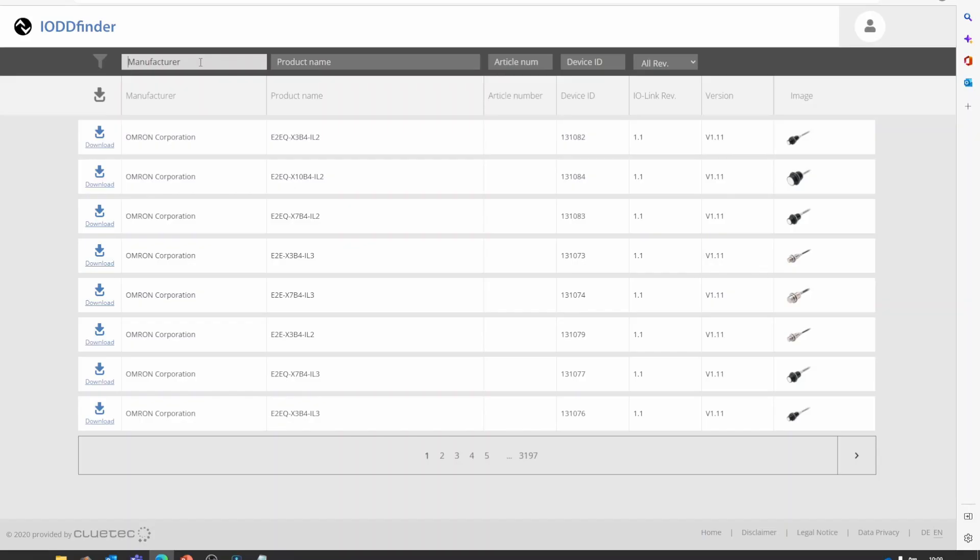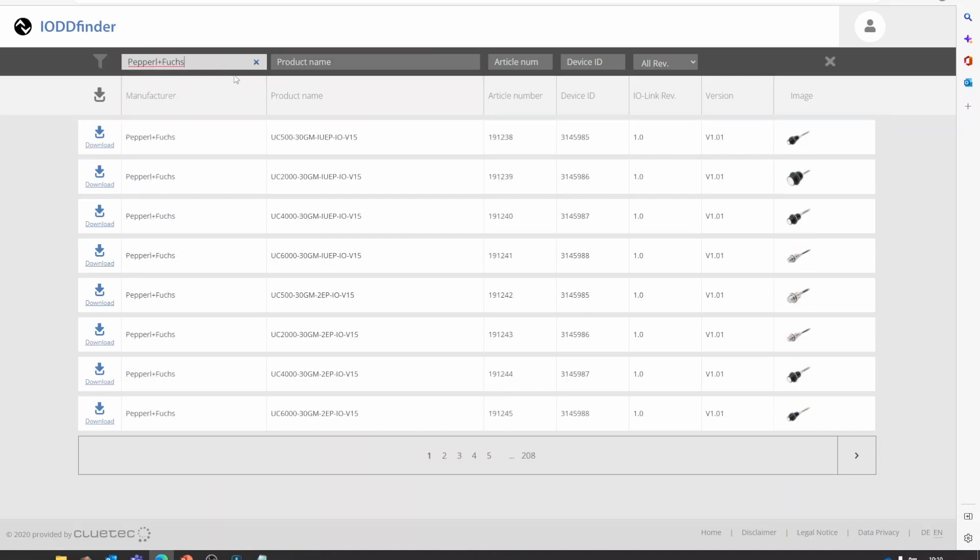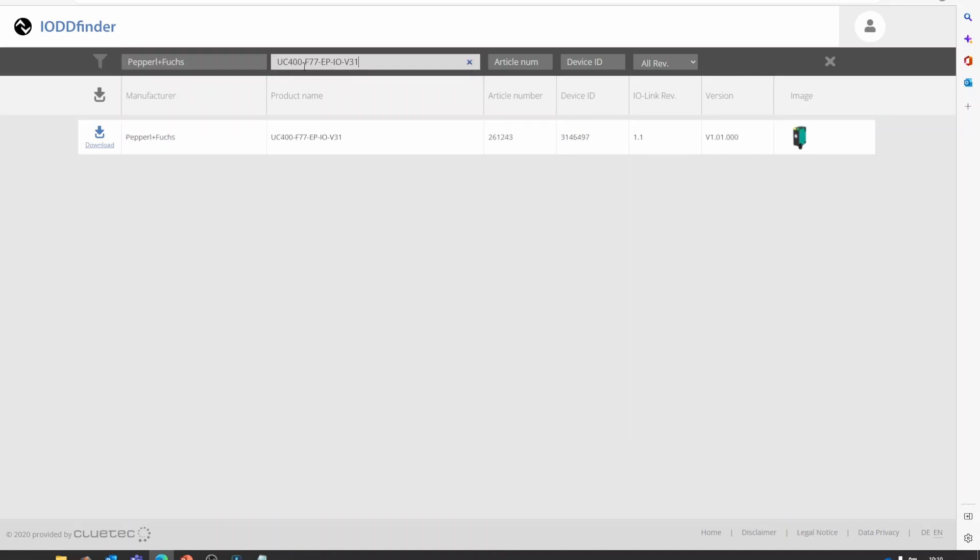So I will write in the manufacturer and the product name. We see that we get one result here and that is the correct IODD file.